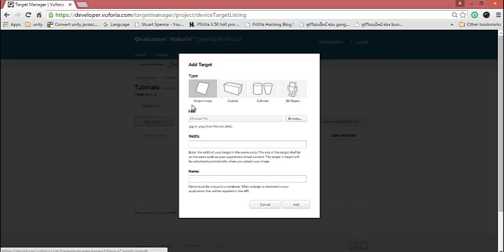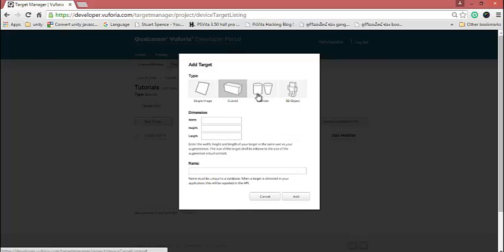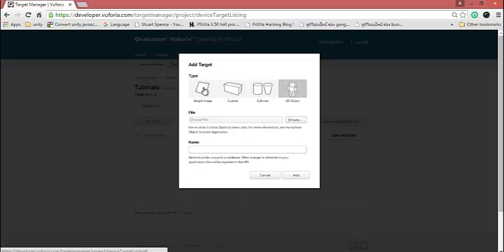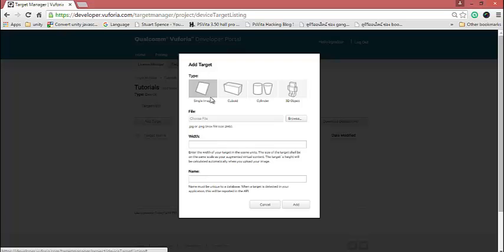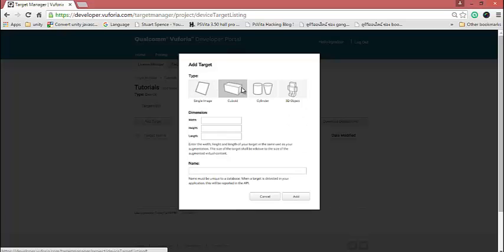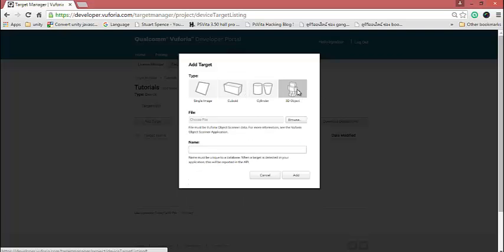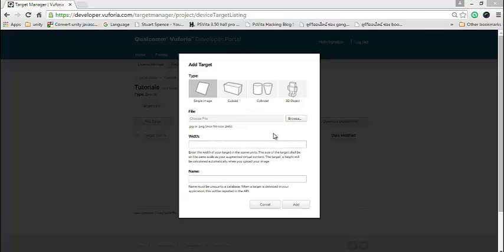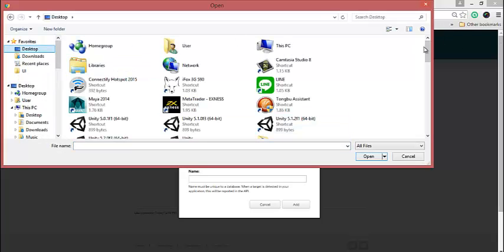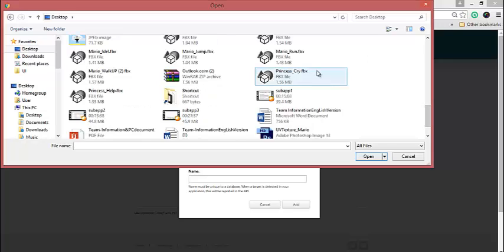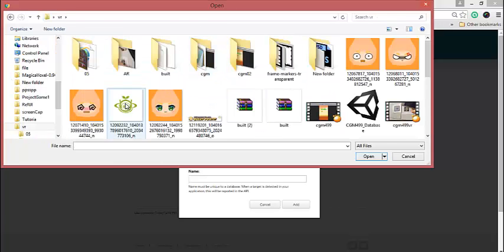Click on your database and then Add Target. The target types are: Single Image, QR code, Cloud Object, Cylinder, and 3D Model. You must select the image type. A QR target is a box — like a phone box or anything cube-shaped. Cylinder is for cylindrical objects. For 3D model, you must scan first. I'll select a flat image because it's simple and easy.